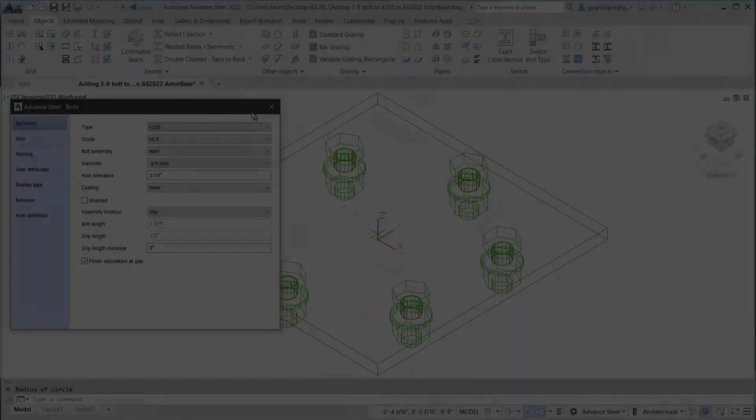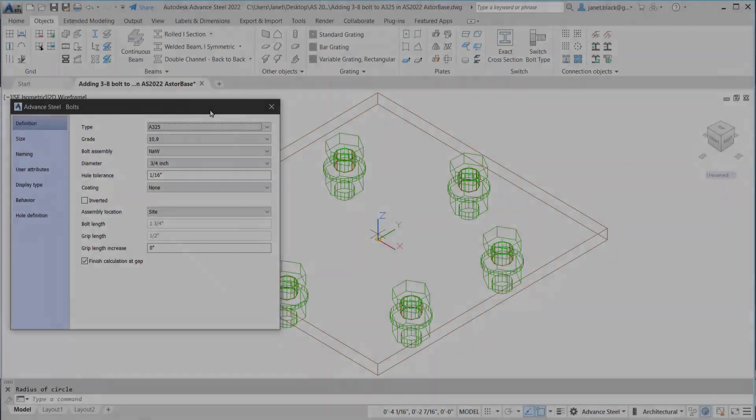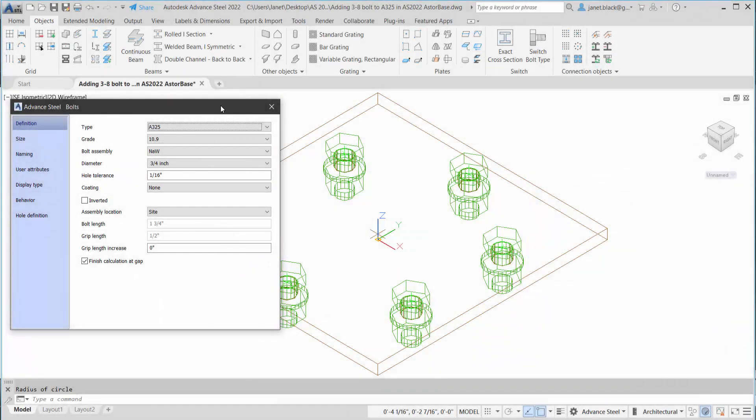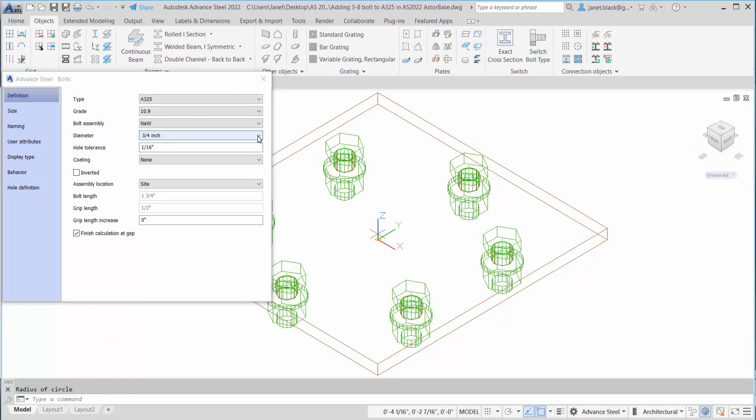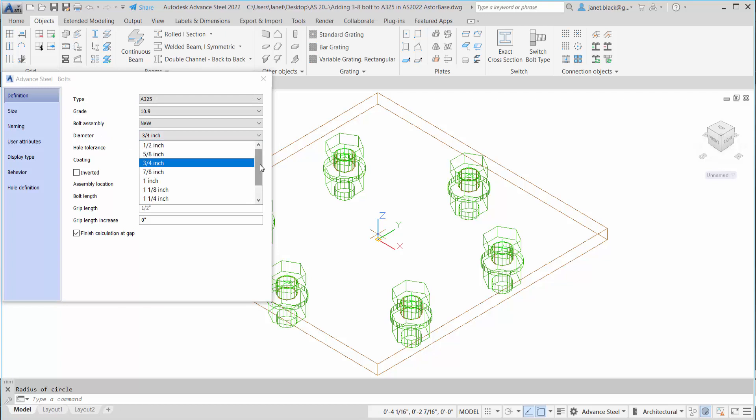What you're seeing now is the bolt properties. On the definition tab, if I expand the diameter, you won't see a 3/8 inch bolt. You can see what is available.